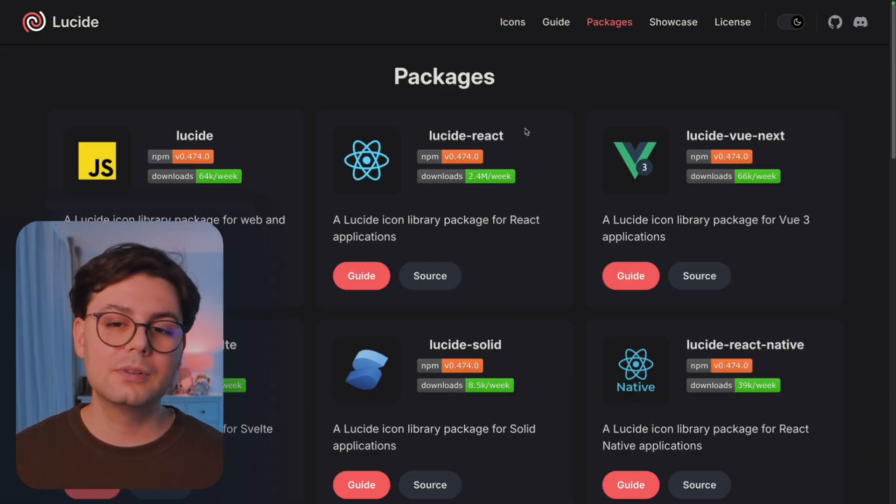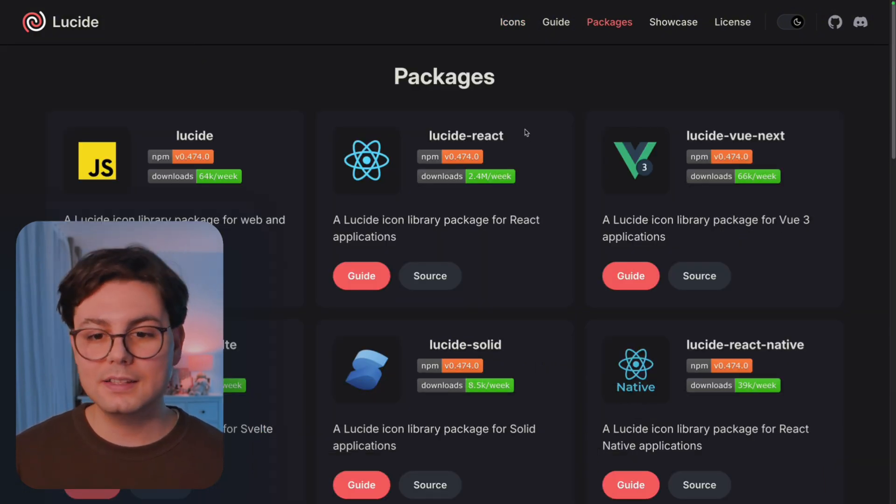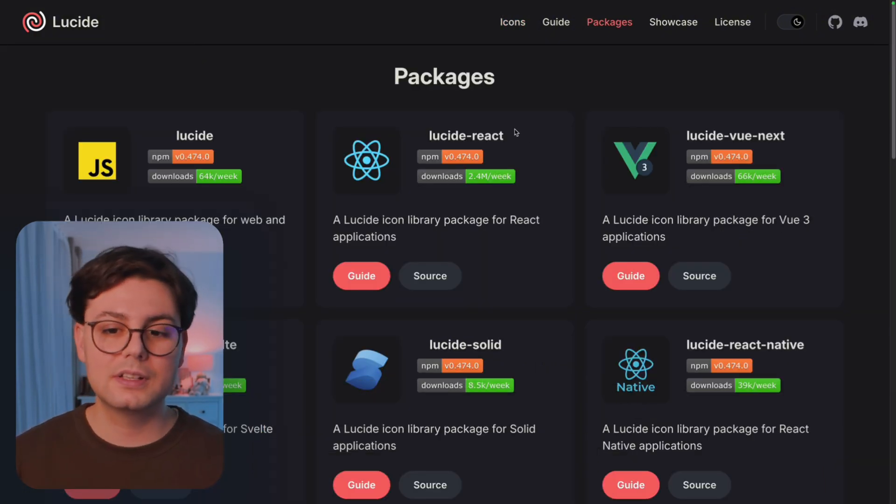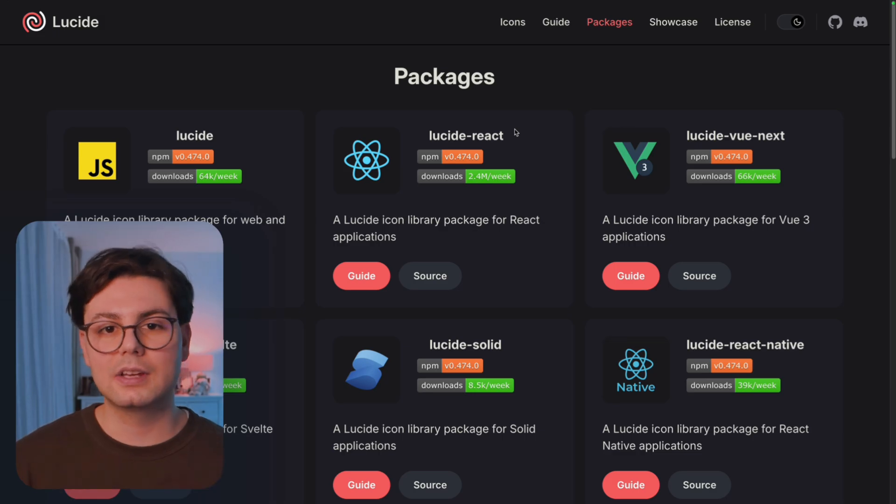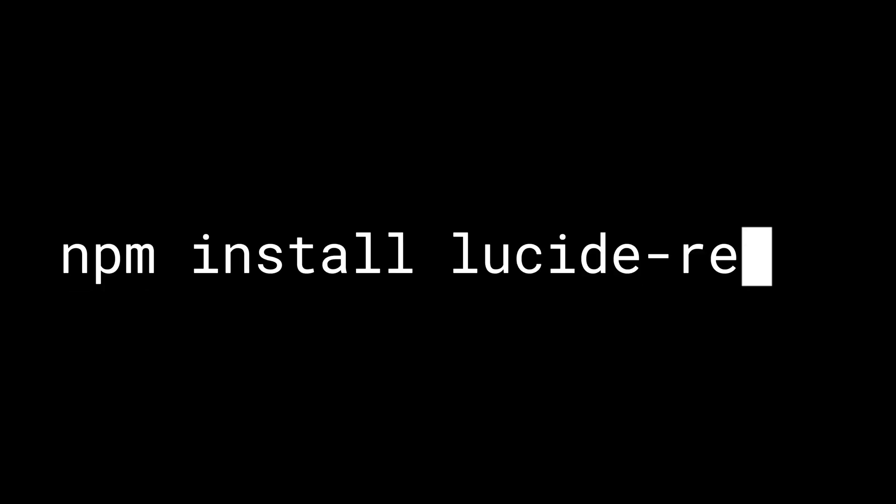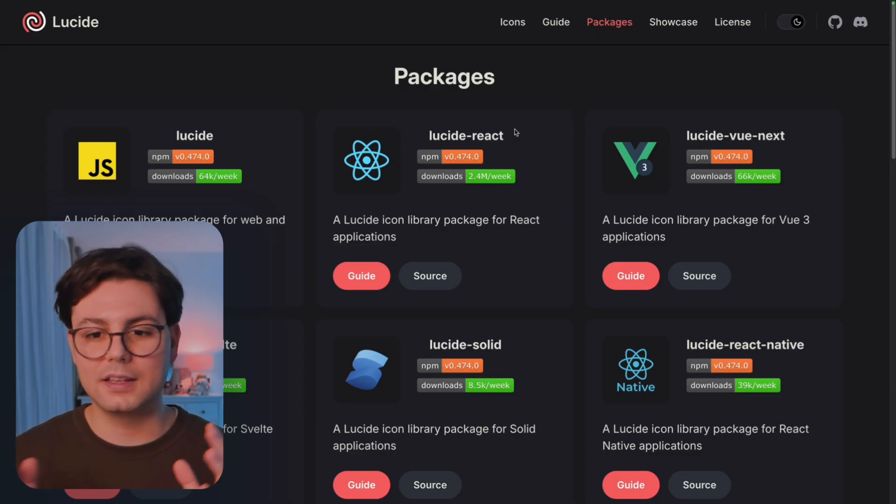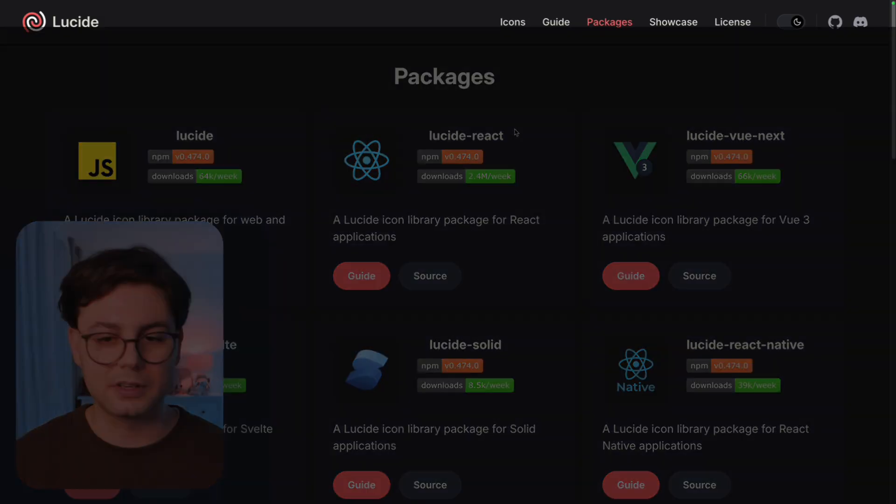And one cool thing about this library and actually all the libraries that I'm showing you today is that you can install a package in your repository and just use them as a normal library.